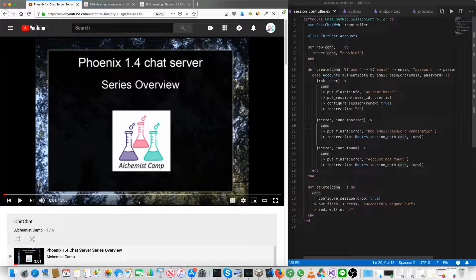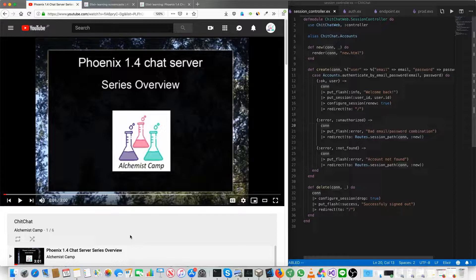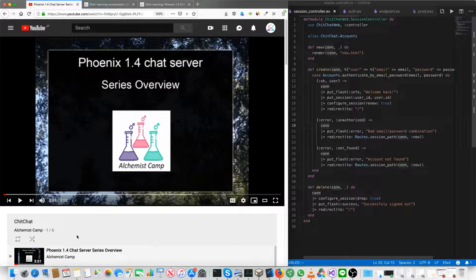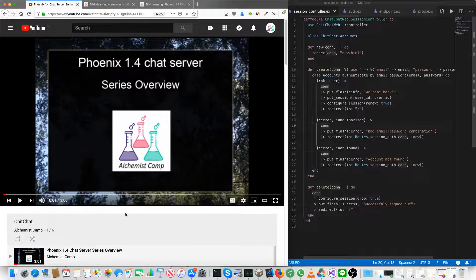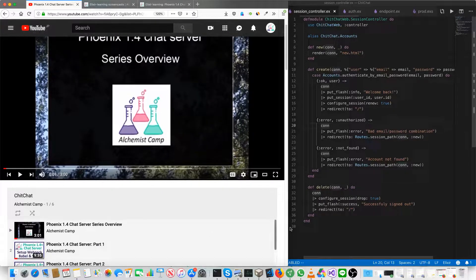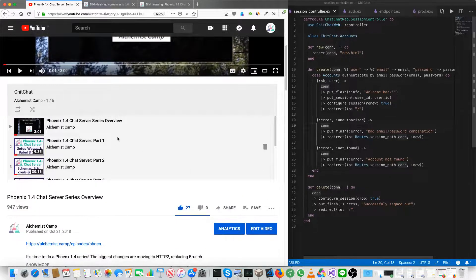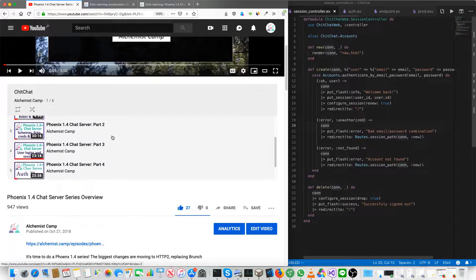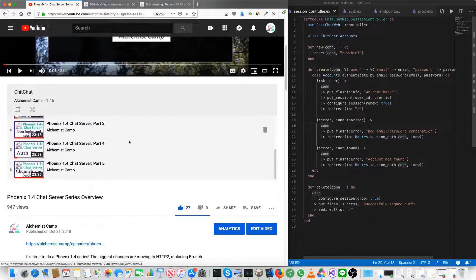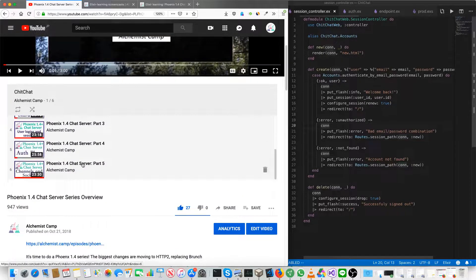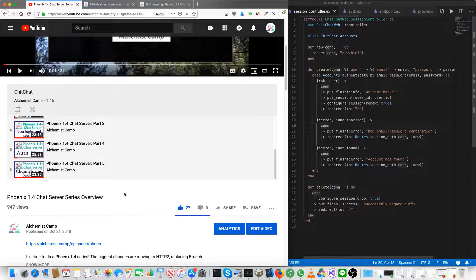A bunch of you have been asking about the Phoenix 1.4 chat server series. I've got the playlist loaded up for it here, Chit Chat. And people have been asking where part number 6 is. I did part number 5 a while ago, and nothing more has been added to the playlist since.